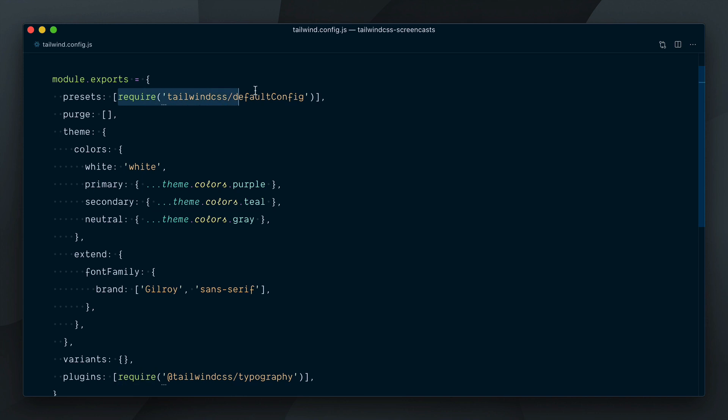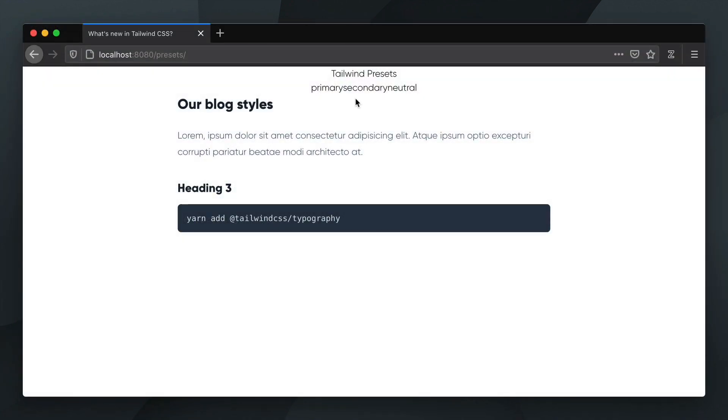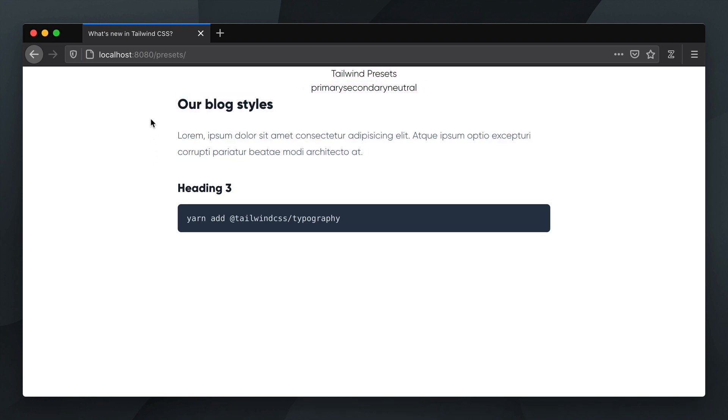Notice that if my presets option is an empty array, I am now opting out of the default config. Our page now still shows the custom font and typography we added to our config, but we've lost all the default styles.